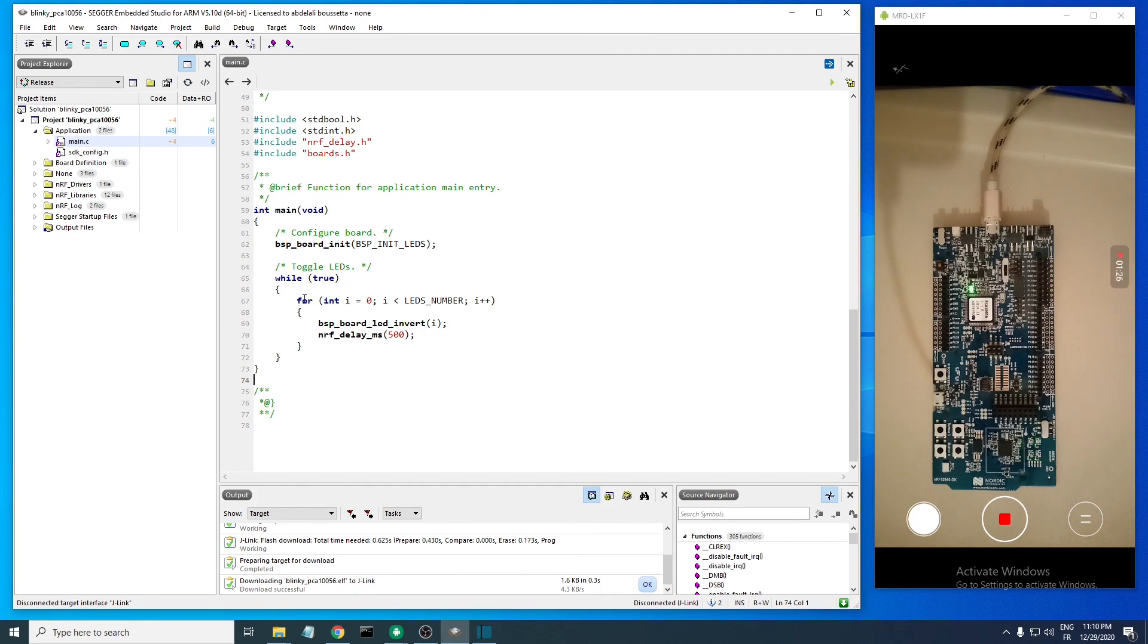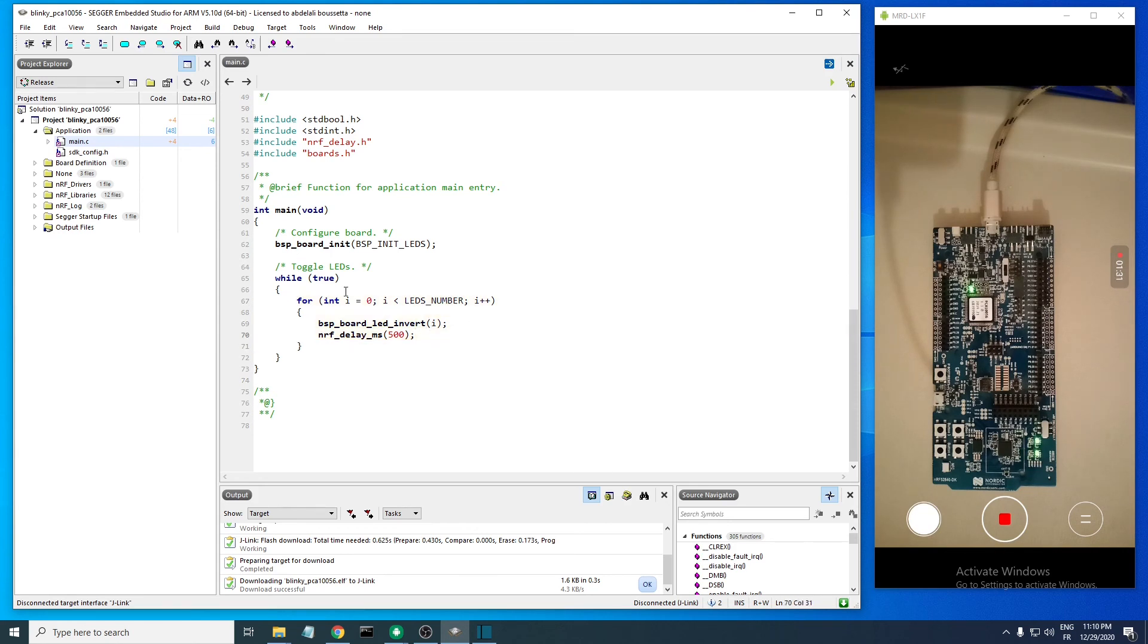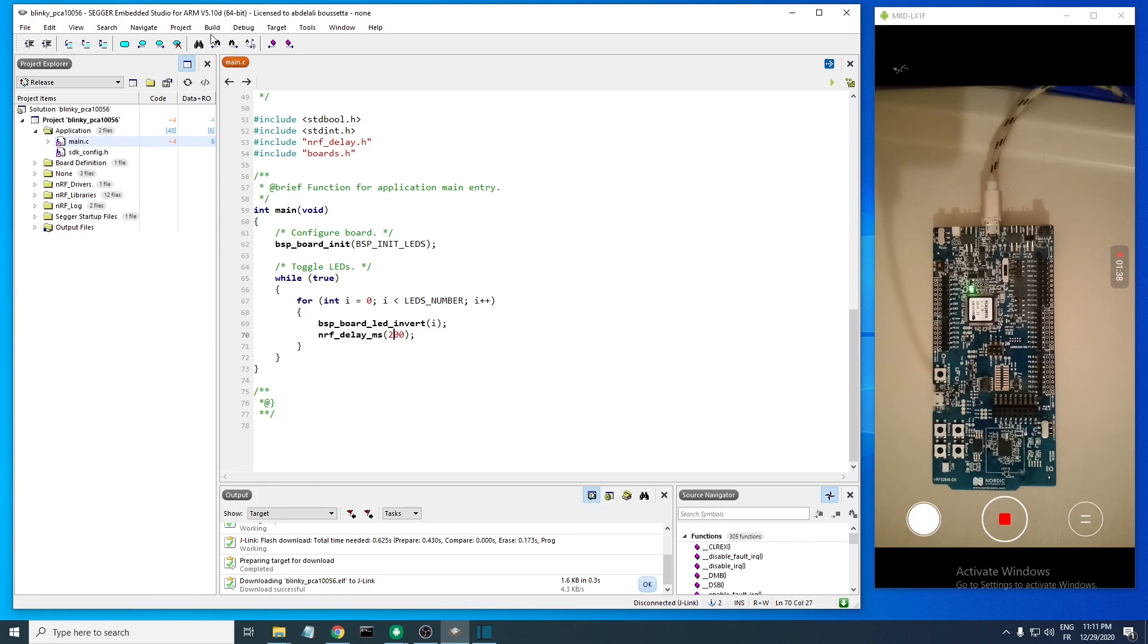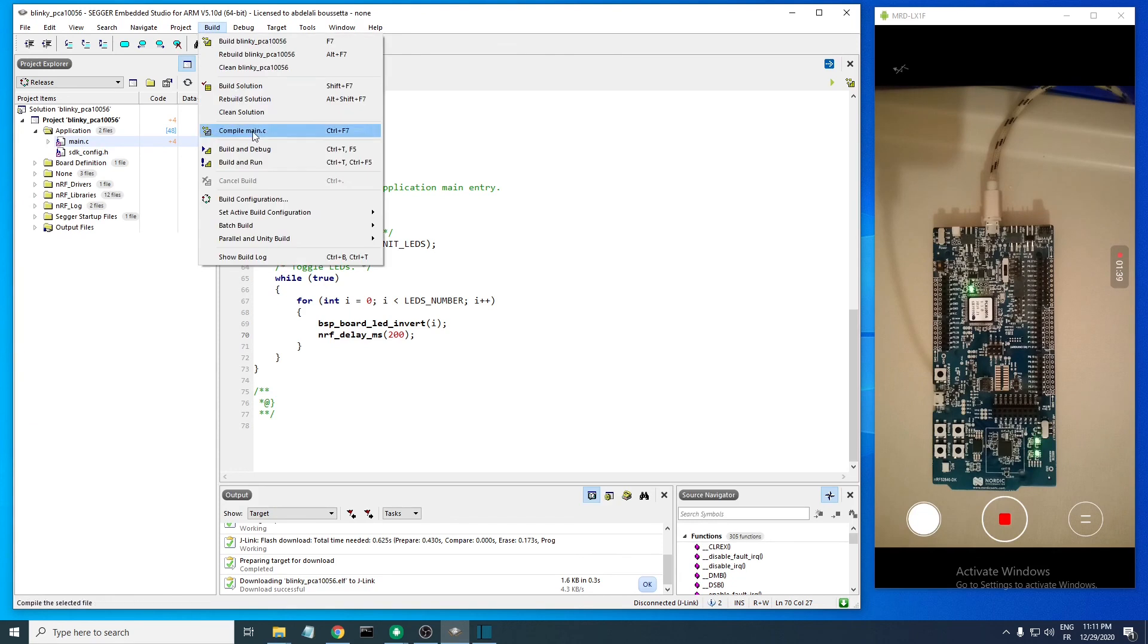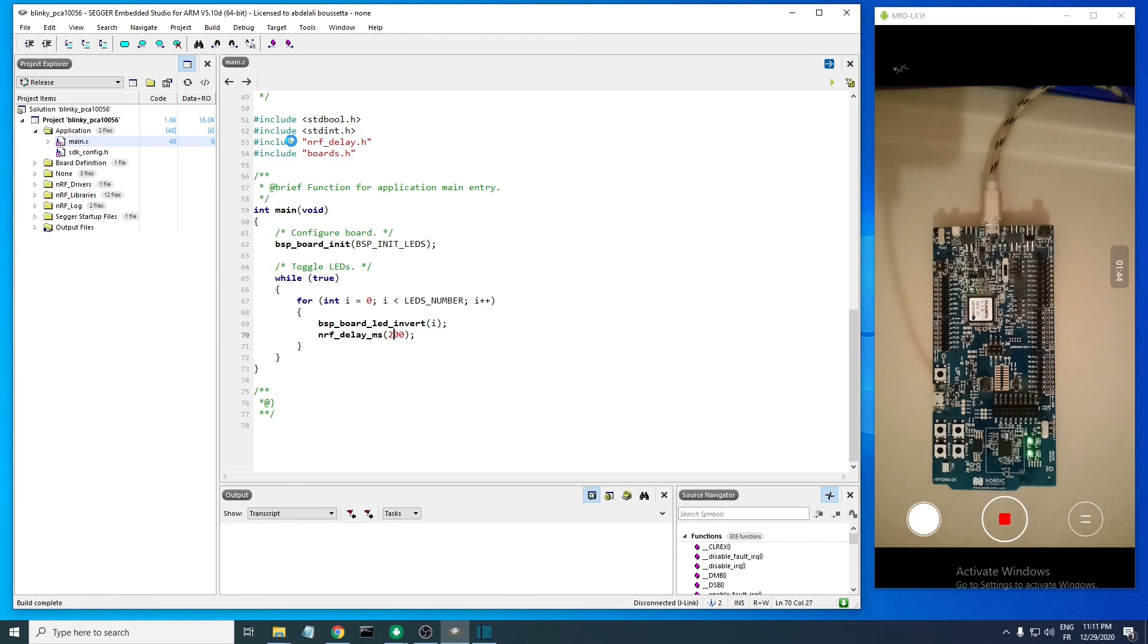You can see this is a loop, and this is a for loop that makes the LEDs blinking. Let's make a small change to this code. Let's make that blinking a bit faster. Let's build and run, and you can notice it saves the files. And here it is, it is faster now.